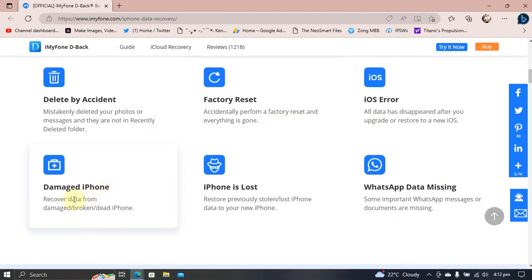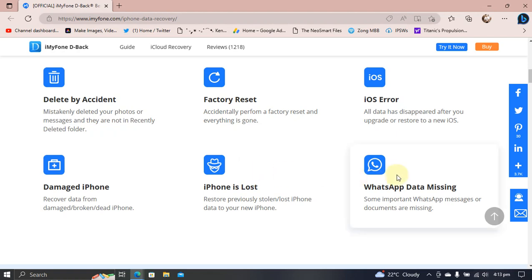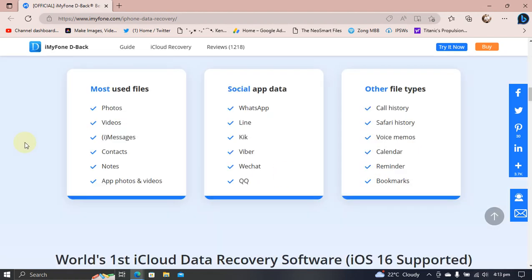If you have a damaged iPhone, you can also recover your data from it. If your iPhone is lost or WhatsApp data is missing, it can be recovered. Photos, videos, messages, contacts, notes, or app photos and videos can be recovered, and here you can see all the social apps that are supported.